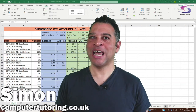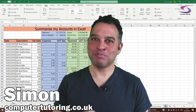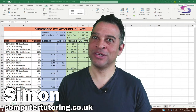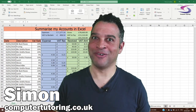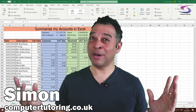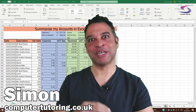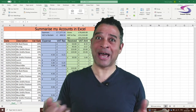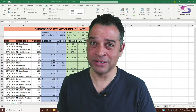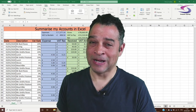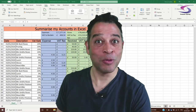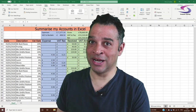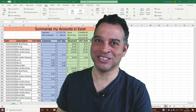How do you work out how much money your business made last month in Excel? How can you work out how much you spent on something? And how do you work out how much money you made in a quarter? I'm Simon from Computer Tutoring, a real life Excel trainer, so let's answer these questions.